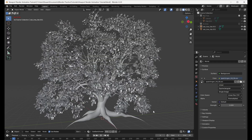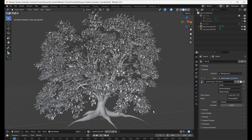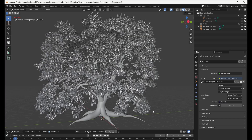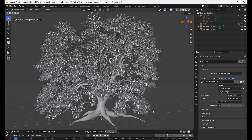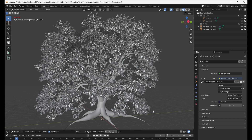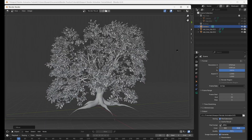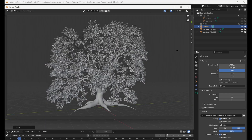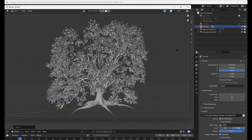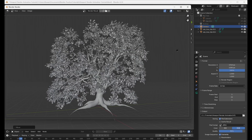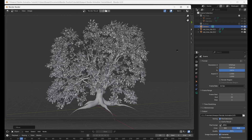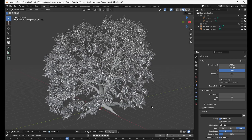Sometimes we might want to see how an animation in our scene looks, but it's too slow to play it directly in the viewport or render the whole scene using Eevee or Cycles. Instead, what we can do is use viewport render animation, which will render an animation from the current view in the viewport, which is much faster.